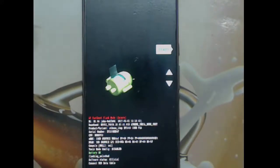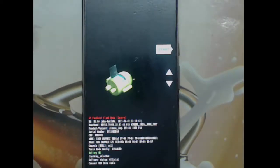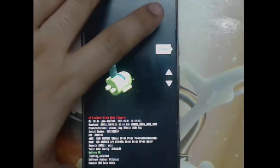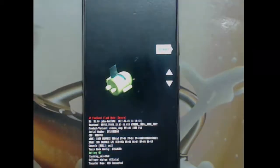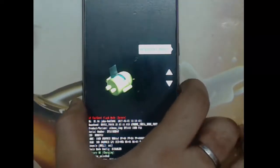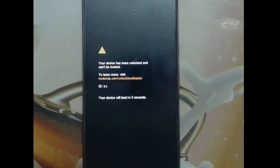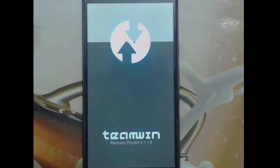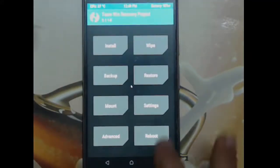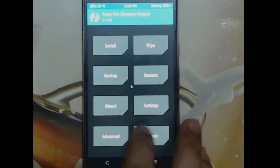The flash command is: fastboot flash recovery, followed by the filename of the recovery image. Connect the device and it will be flashed. Then go back to recovery mode — this time TWRP will be there. If you don't know how to unlock the bootloader and flash custom recovery, I'll leave a video in the description. Now we are in TWRP and ready to proceed.